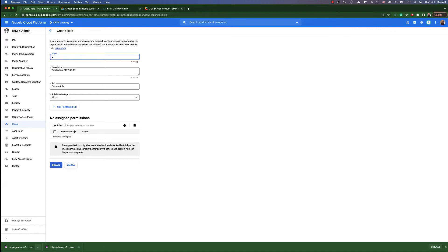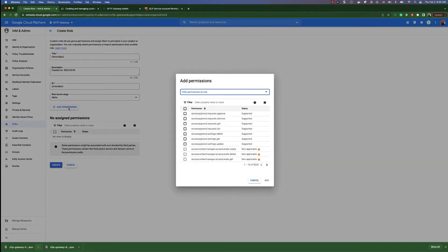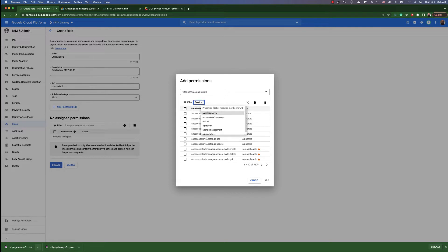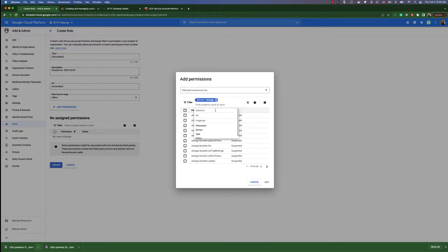We're going to give this a name and we're also going to give this an ID. We can click on add permissions here, and then in this filter we're going to filter by service — Storage. This will give us just the Google Cloud storage permissions. We will need bucket create, bucket get, and bucket list.